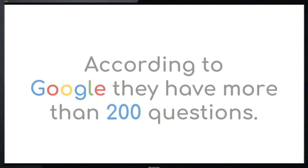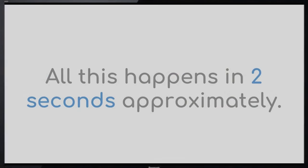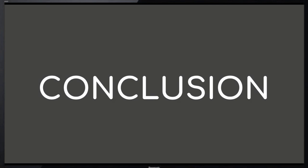This list is now sent back to the search engine of the user who made the search. This list is then presented in descending order, highest score on top and so on. All this happens in approximately two seconds. So how can we make our website to be on the top of that list?